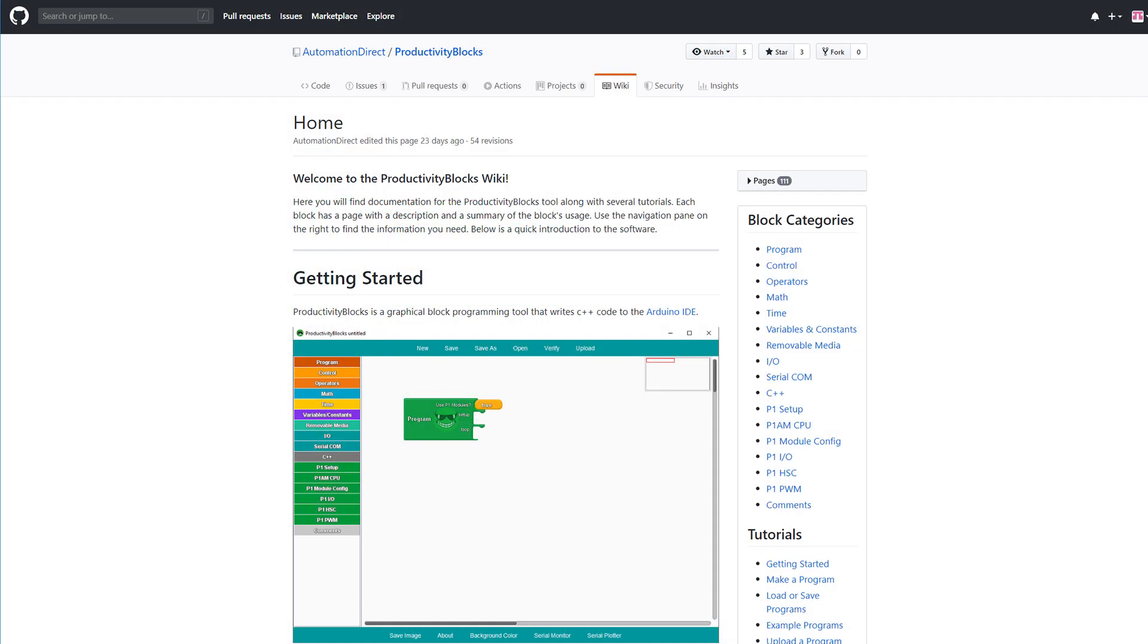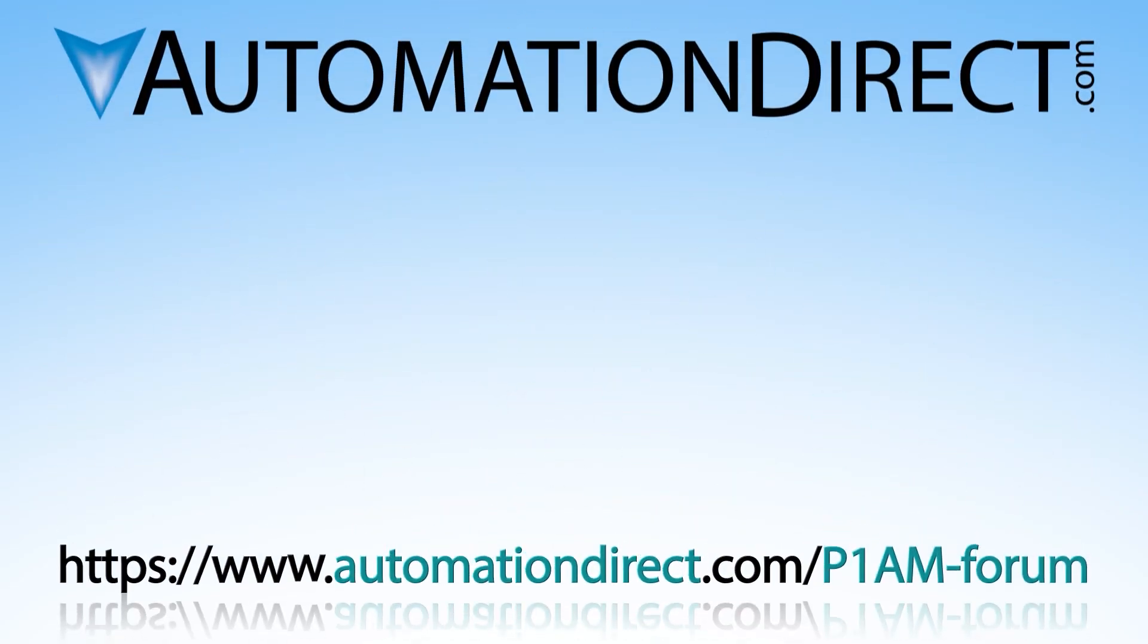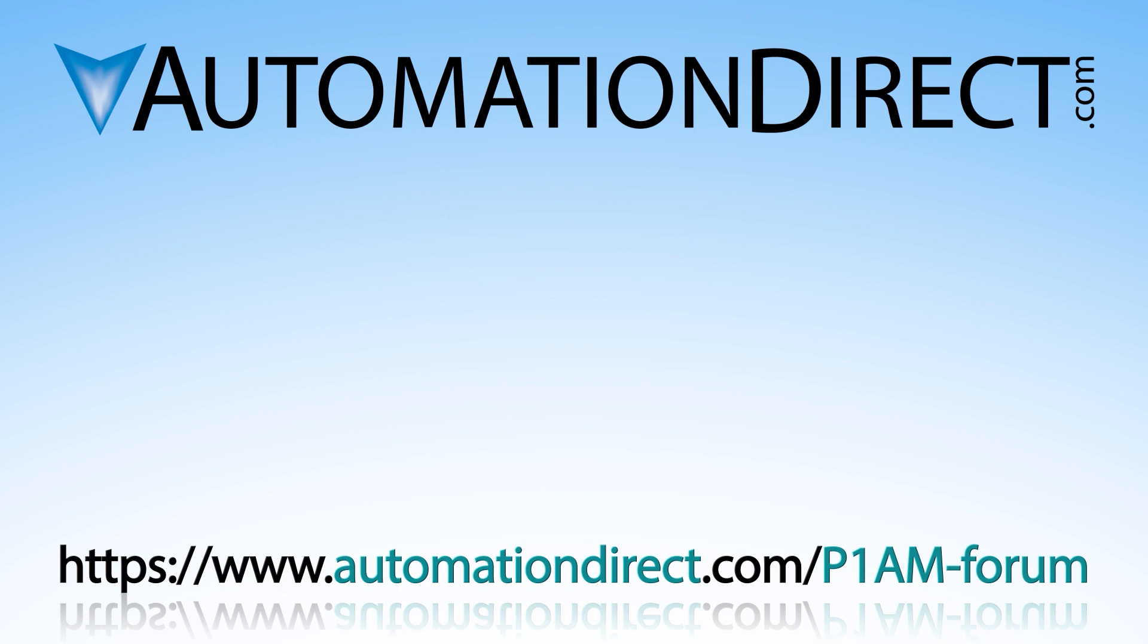For more information on the Productivity Blocks, please go see the Productivity Block Wiki from the links below. If you have any questions on the Productivity Open platform, please feel free to comment below or see our online technical community.